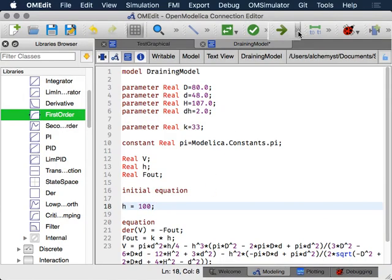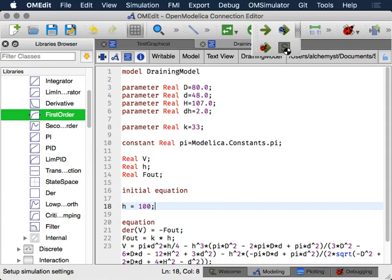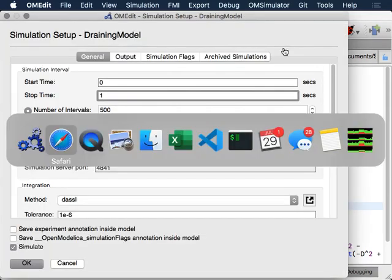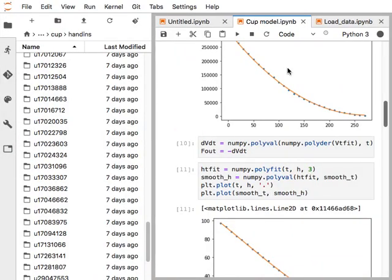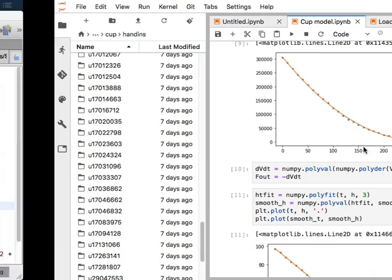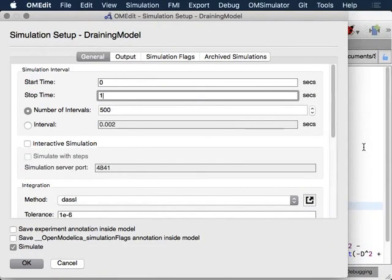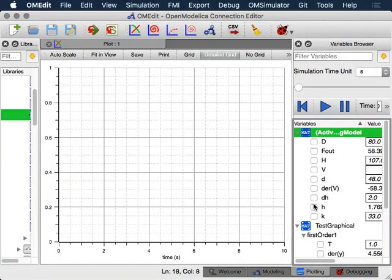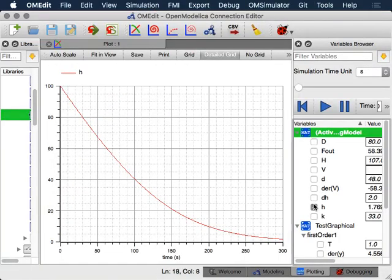We're probably going to want to simulate for an amount of time that is not one second, because we could see that in reality the cup took about 300 seconds to drain. Let's make that 300.